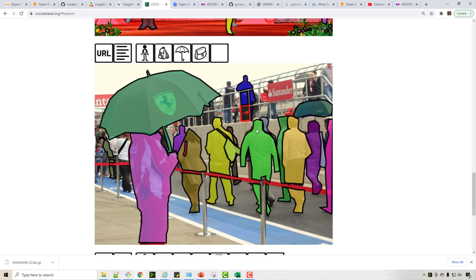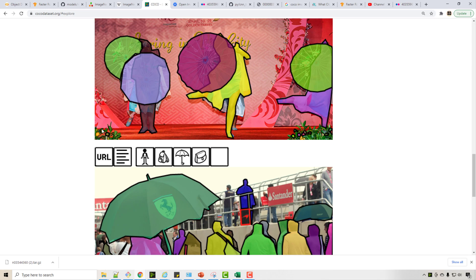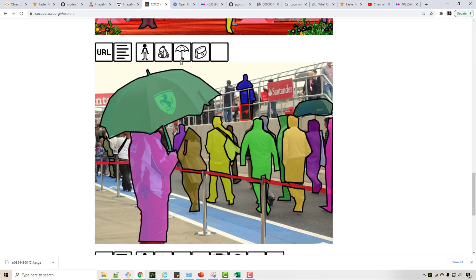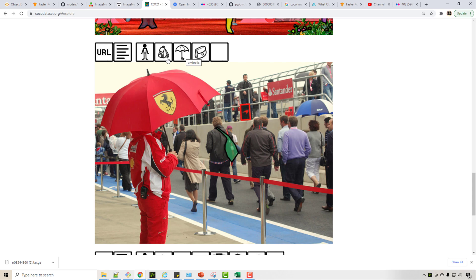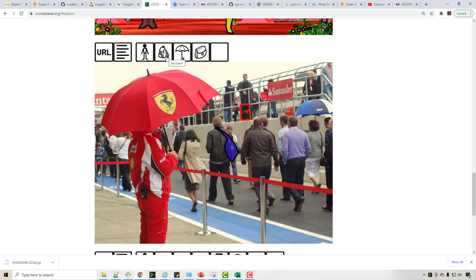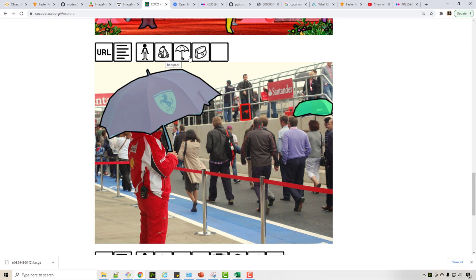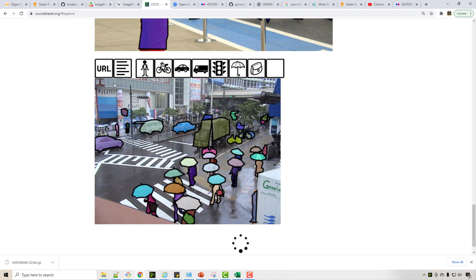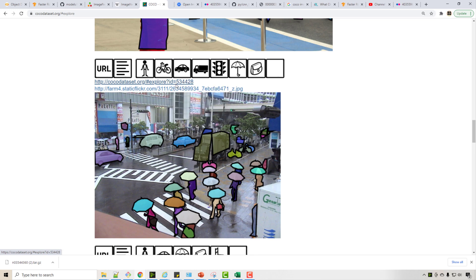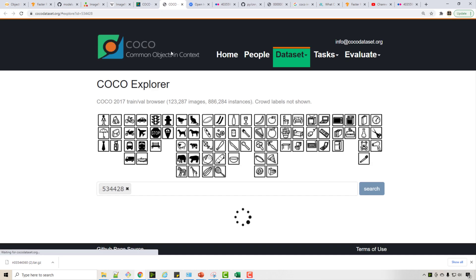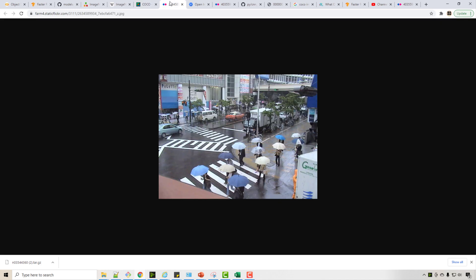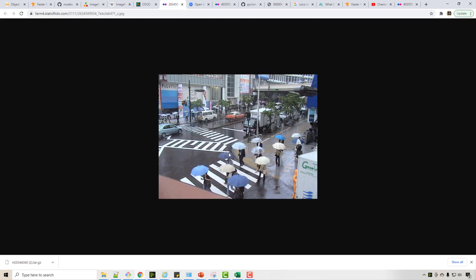You see these are all the pixel masks that you have, so if it's umbrella, only umbrella, humans only humans, bag only bag. See this guy has a bag, and when you say URL it shows you the URL of that particular image. See this is the image. So they took this original image and did hand annotation and annotated all the umbrellas and stuff.